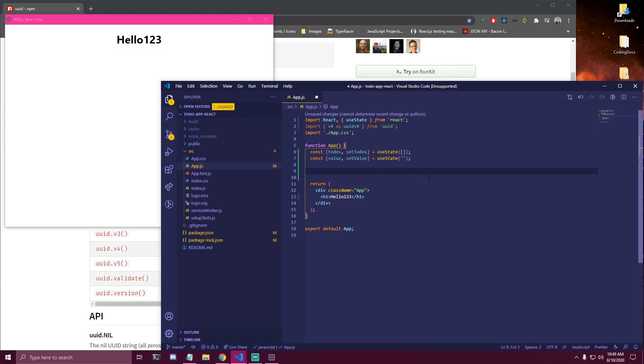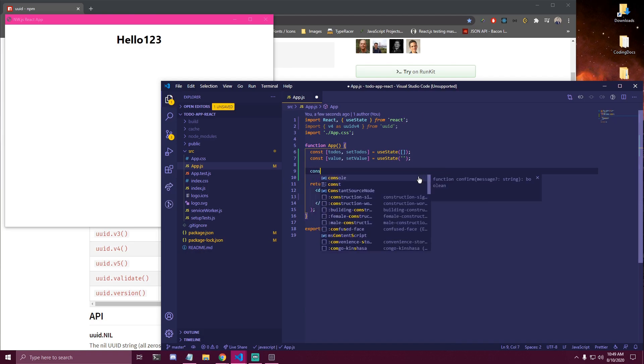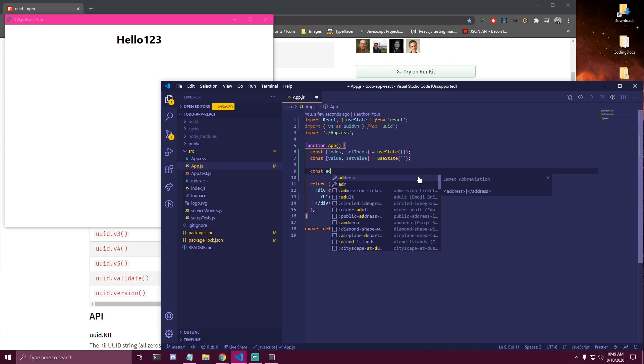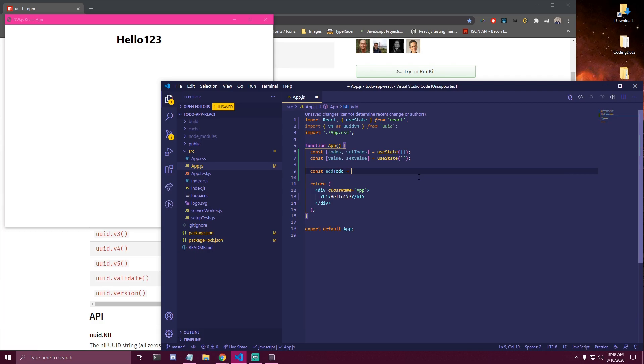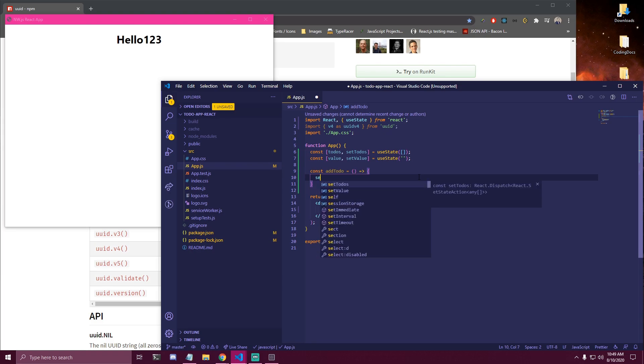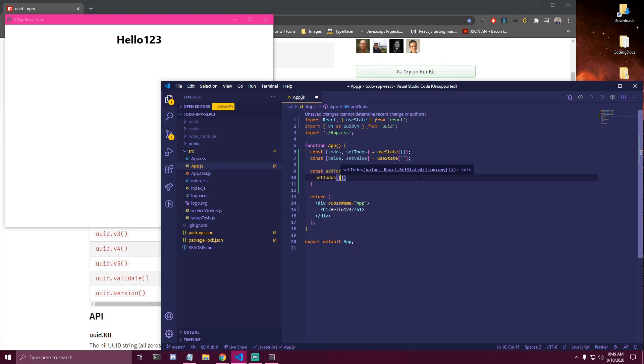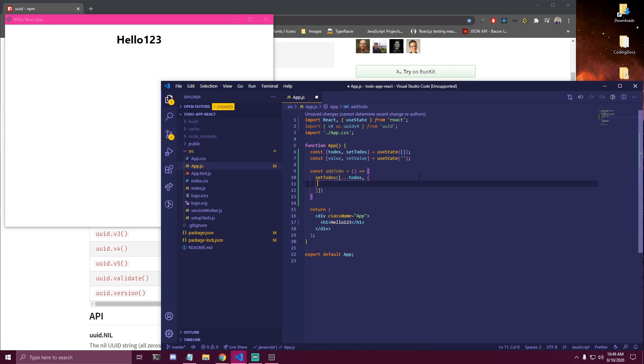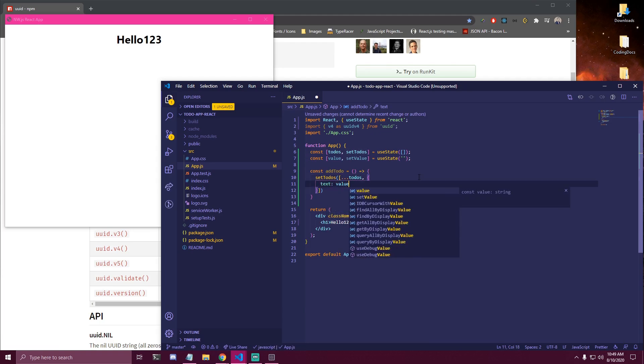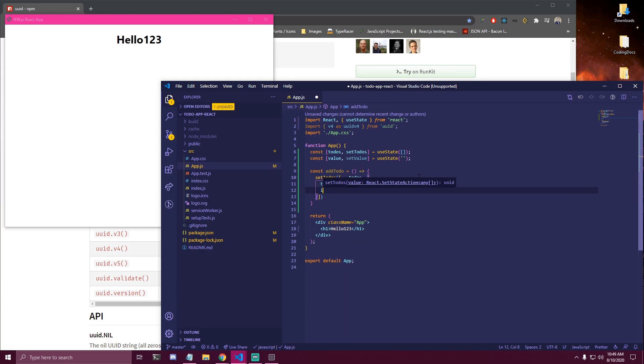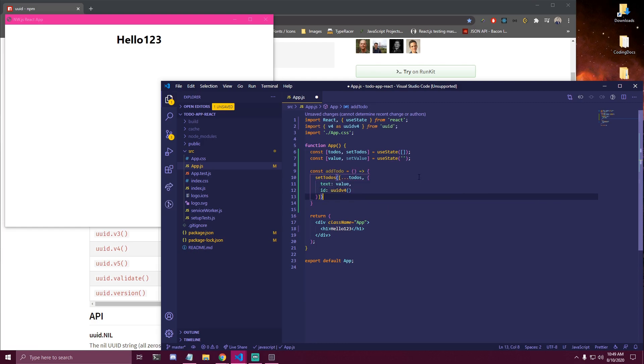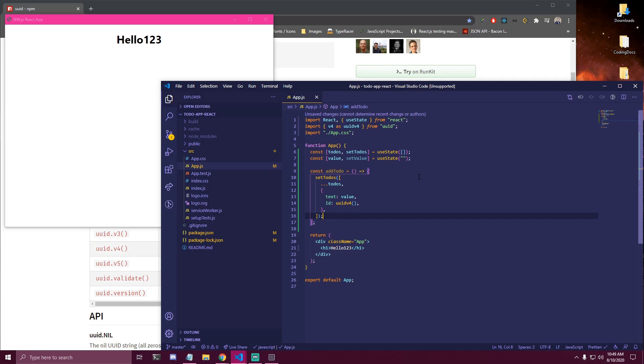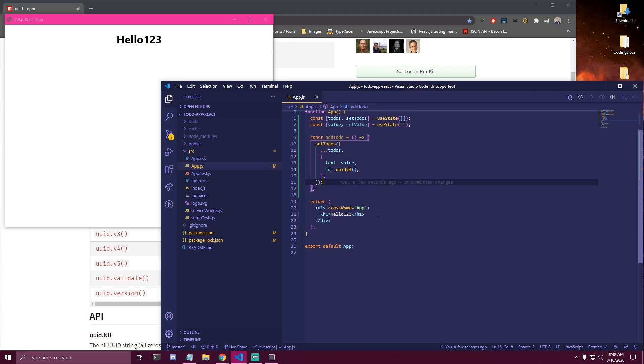So the next thing is we need a function to add to-dos. So we're gonna make a function called addTodo. We're gonna make it an arrow function. And inside of this we wanna call our state which is setTodos. We're gonna get all the previous to-dos. And then we're gonna pass an object here. And inside our object we're gonna have text. That's gonna be equal to value which is gonna be connected to our input. And also id. That's gonna be uuidv4. So we need to call it as a function here.